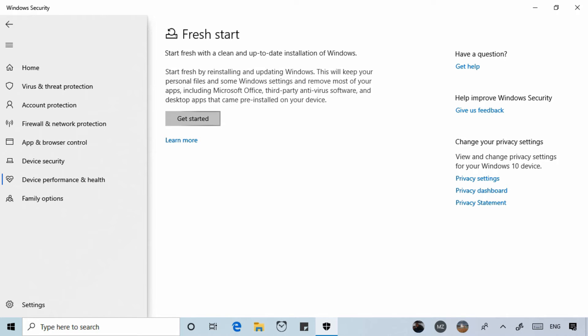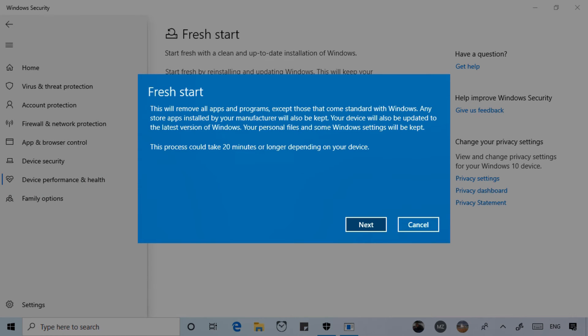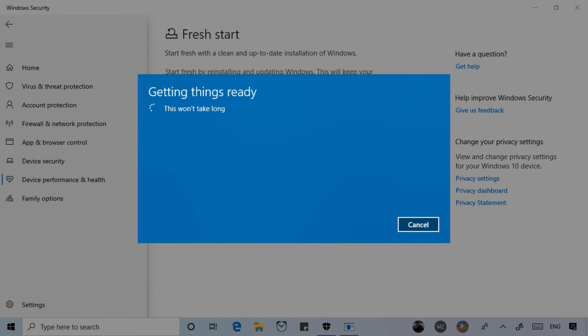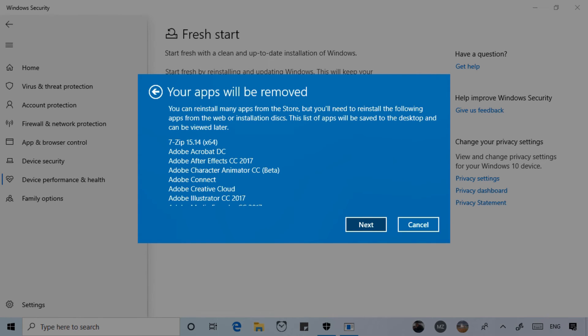Before fresh start makes changes it will scan your installed applications on your device and let you know which ones will be removed. Fresh start will also leave a removed apps icon on your desktop which you can open to see a list of the apps that were removed.